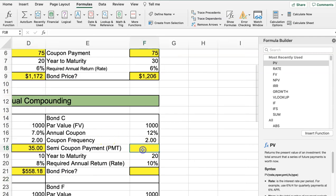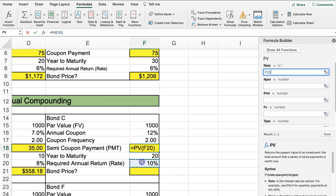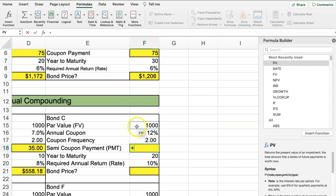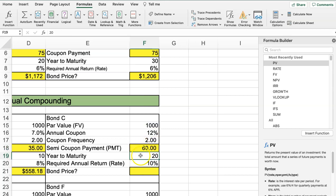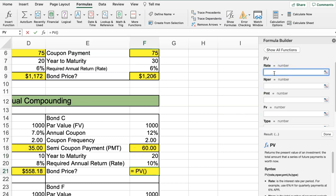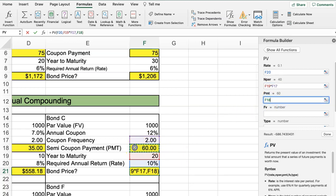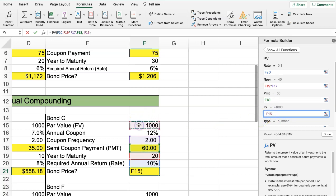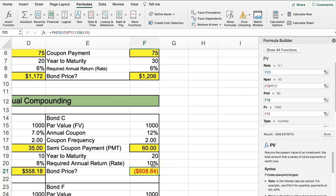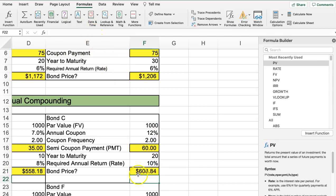Let's move to Bond C using that same methodology. First, calculate the coupon payment: par value times annual rate divided by frequency. For the bond price, use the present value function — rate is the required rate of return, NPER is years to maturity times the frequency, payment is the coupon, and future value is the par value. Hit Done.